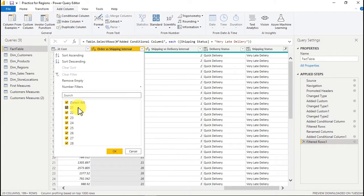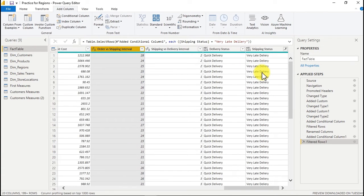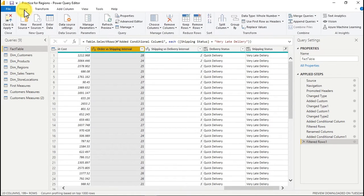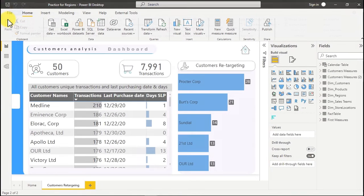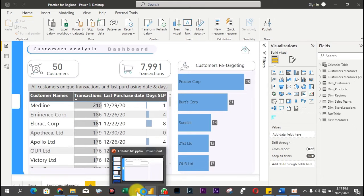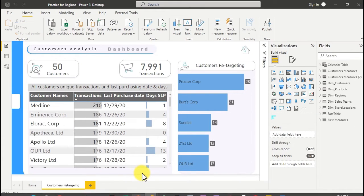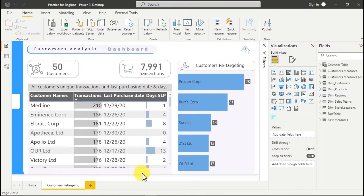This is everything we need to do from the back end in Power Query. After we're done, go to Home, then Close and Apply — that's all. Now it's time to prepare our dashboard. We need to go to PowerPoint and check the template we're going to use, and build that from scratch.